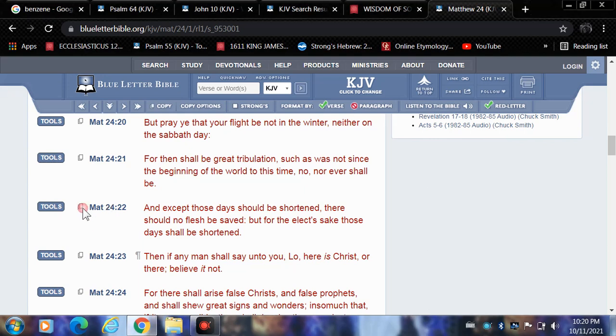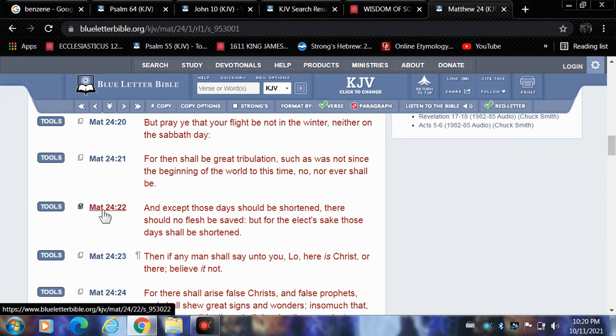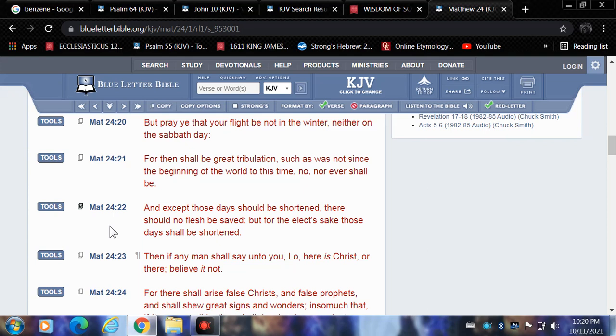Matthew 24 verse 22 reads: And except those days should be shortened, there should no flesh be saved, but for the elect's sake those days shall be shortened.